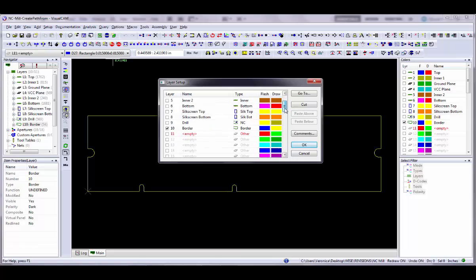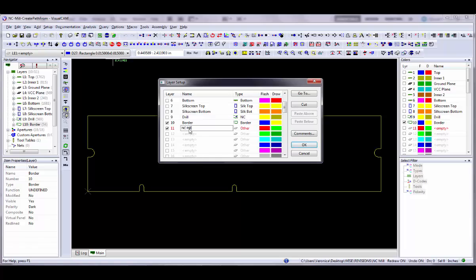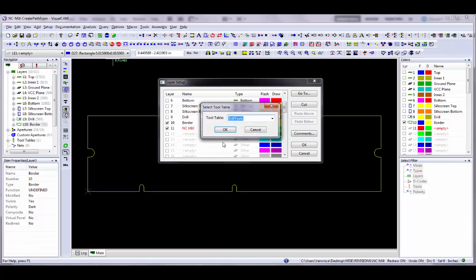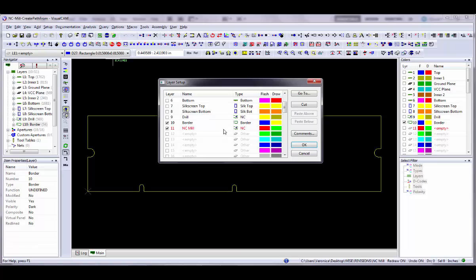In the dialog find an empty layer, type in a name such as NC mill, then choose NC from the layer type pull down list. Click on the OK button to save your settings.